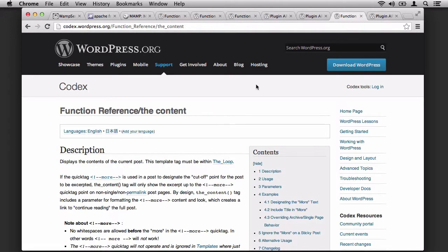Finally, we talked about the_content. The_content is a filter in which we hooked into that would allow us to manipulate the content that was rendered on the page for our readers.